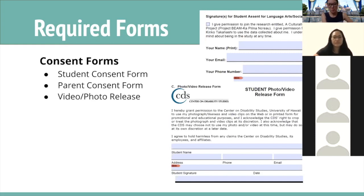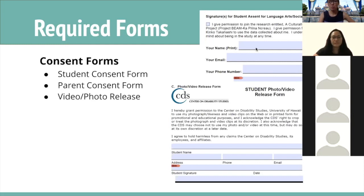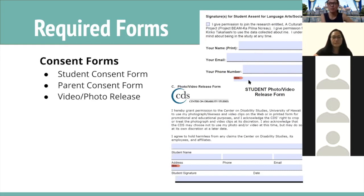We want your permission to participate. On the consent form, the most important thing is that you check the box — this oftentimes gets missed. By checking the box, you're giving us permission to join this research study. You can print your name, add your email address or your parent's email address, your phone number or your parent's phone number, and then sign at the bottom line.